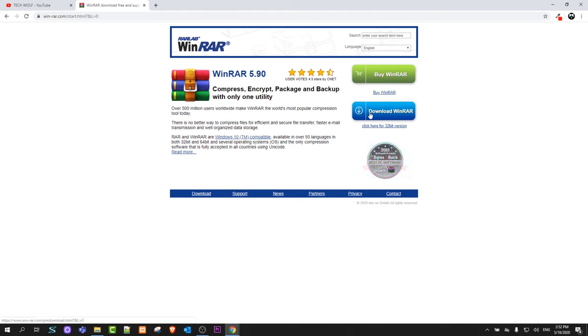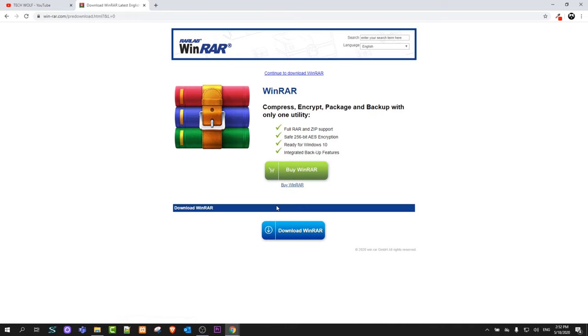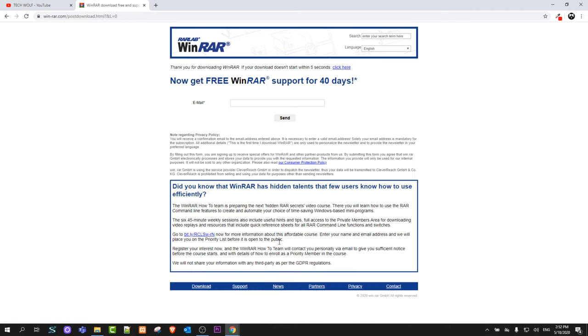This is if you have a 64-bit computer. If you have a 32-bit computer, click on this link which is under the button, click here for 32-bit version. Because I have 64-bit version, just click on download WinRAR guys. Here download WinRAR, as you can see, the blue button is underneath guys.